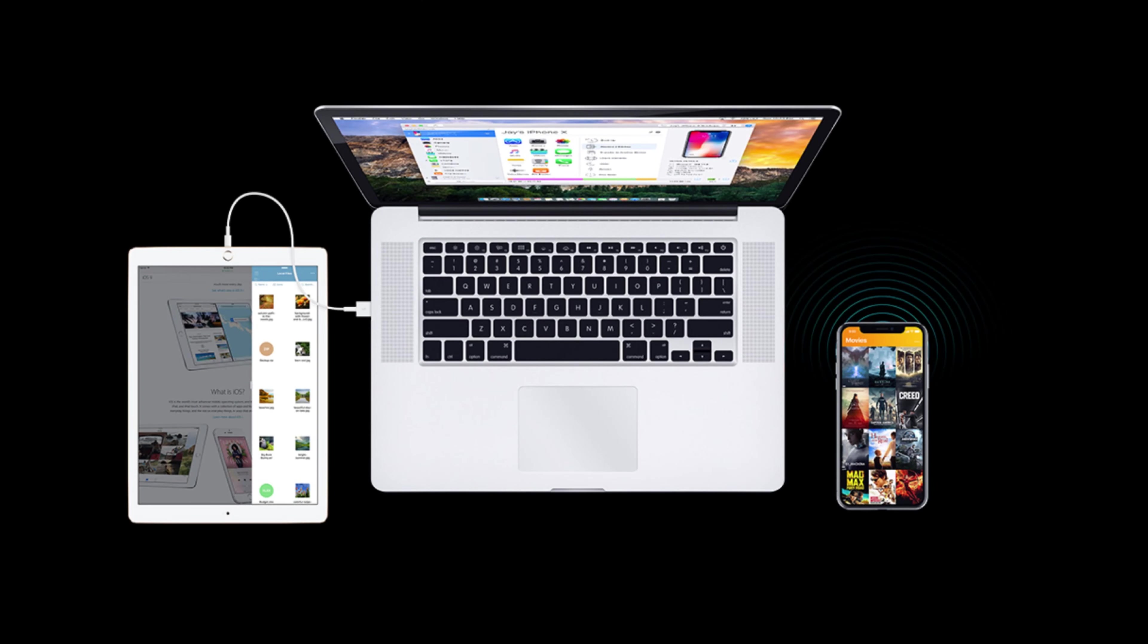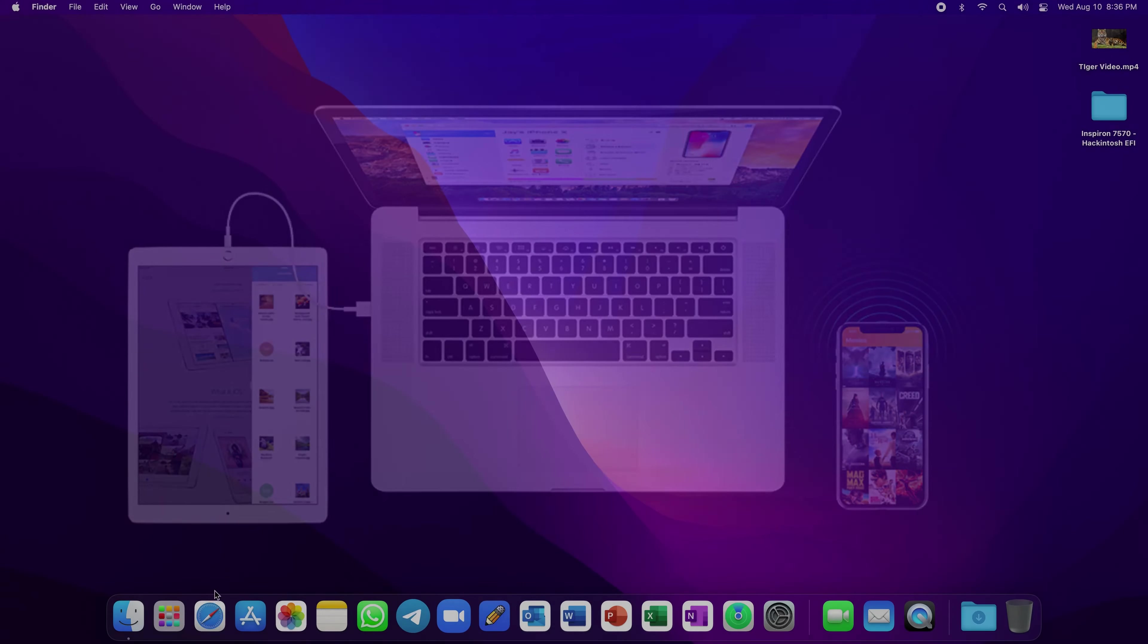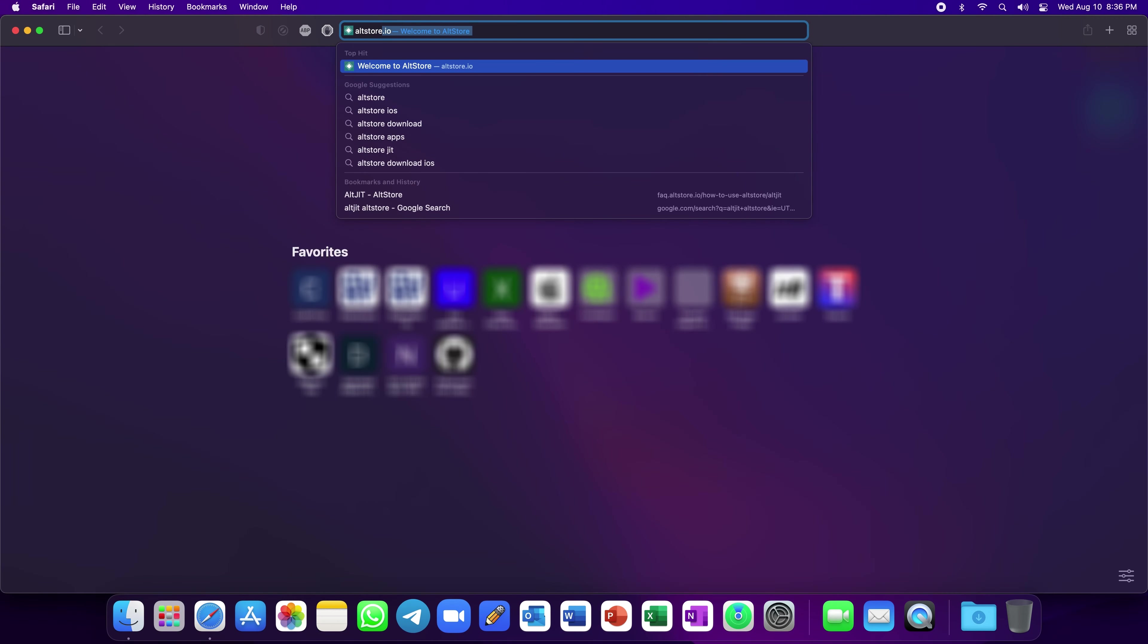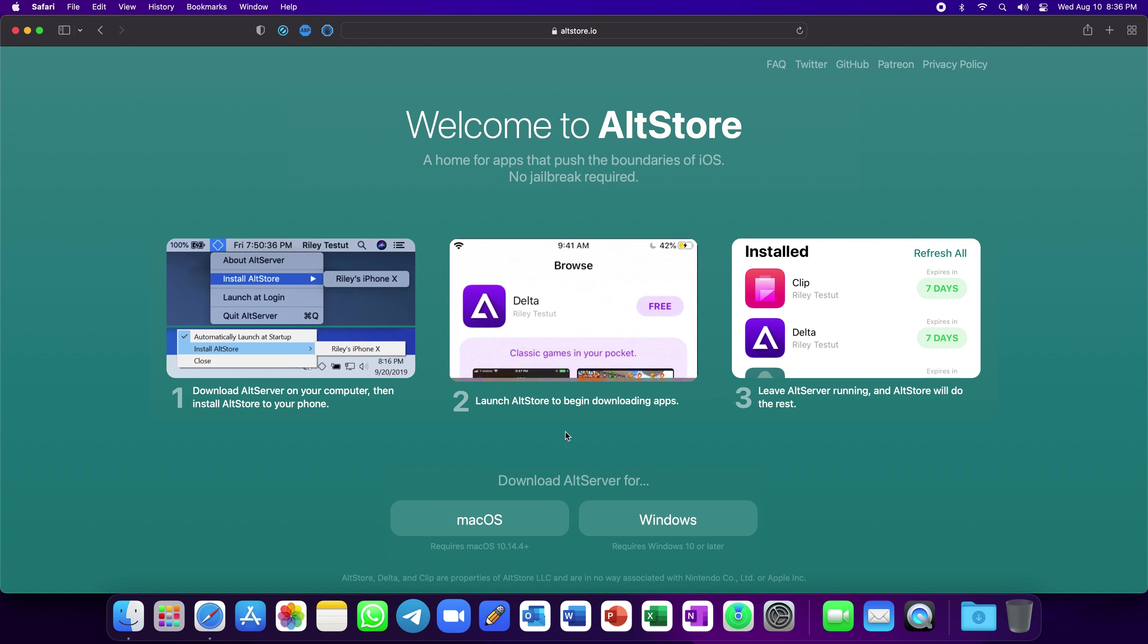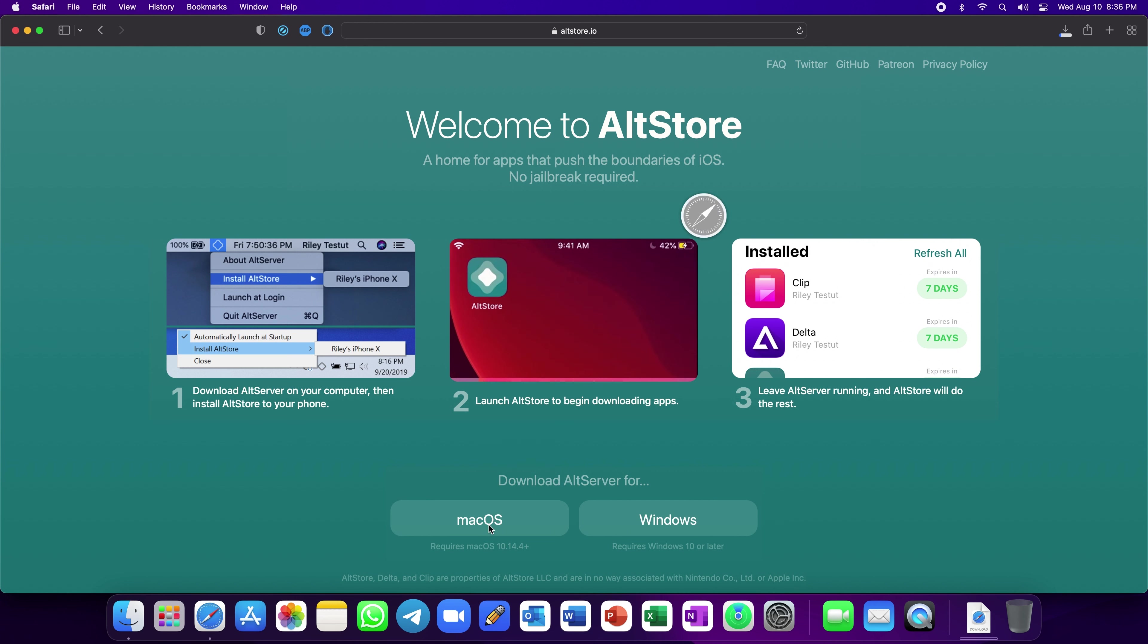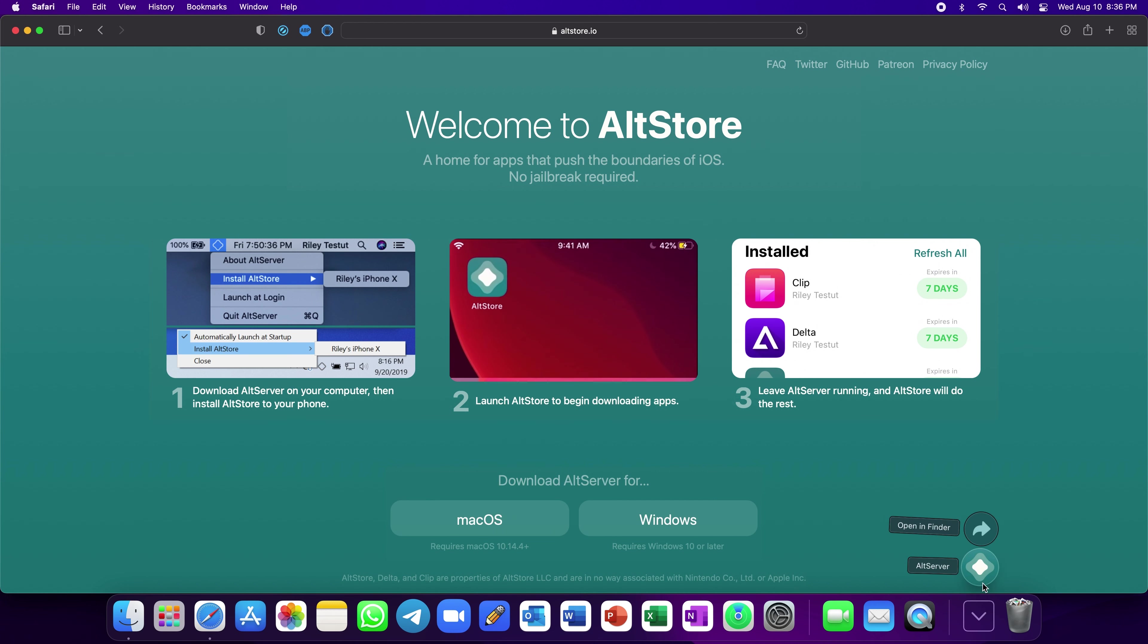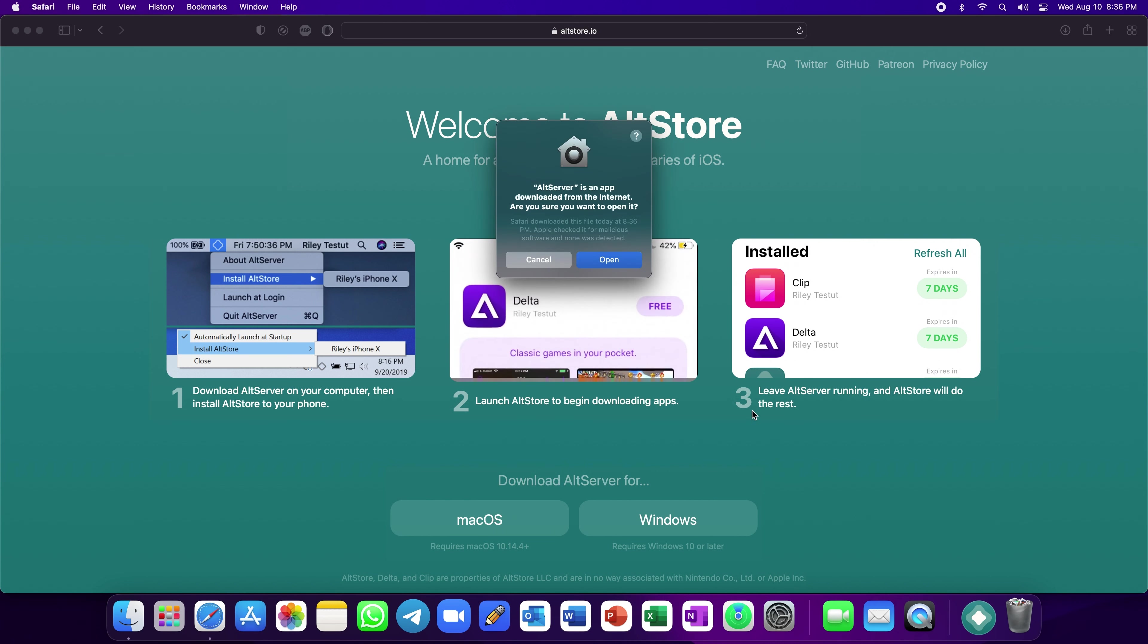First, connect your iPhone or iPad to your Mac. Open Safari and go to altstore.io. Now, download AltServer for macOS. Go to the Downloads folder and open AltServer. Click Open.